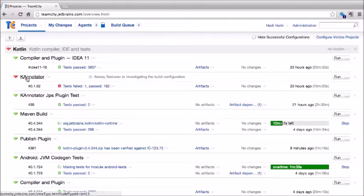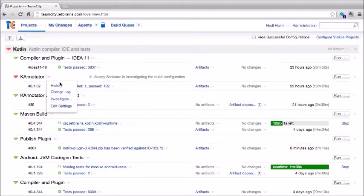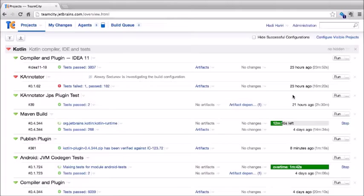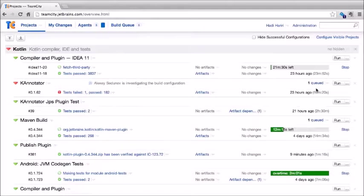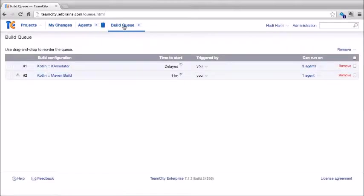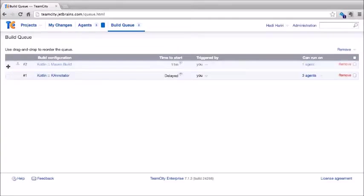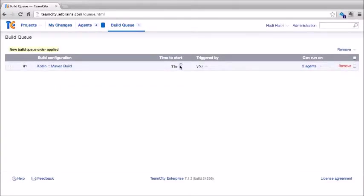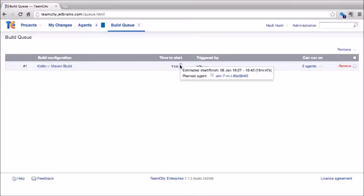Here we can see the k-annotator build configuration resulting in a failed build shown in red. At any time we can start a new build by clicking the run button, and builds are added to the queue. If we click on the build queue, we get an overview of all queued build configurations. We can remove a specific build or reorder the queue by dragging and dropping. An indicator shows the estimated time left for a build to start.